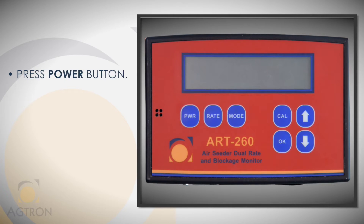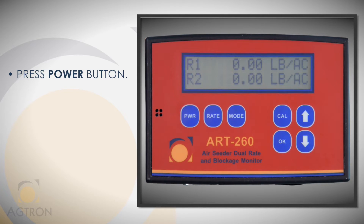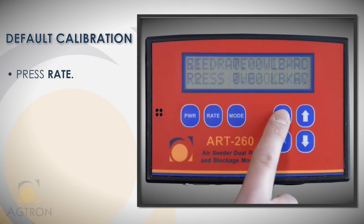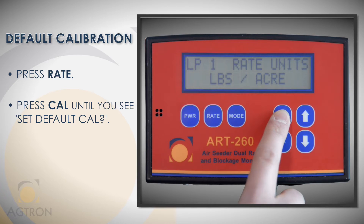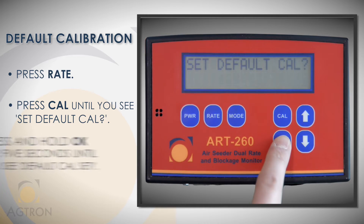If your display is not on, press the power button now. First we'll do a default calibration just to make sure we're all starting from the same spot. This resets the monitor with the factory calibration settings. Press rate and then cal a few times until you see 'Set Default Cal' on the screen, then press and hold the OK key until the screen shows 'Default Cal Set'.